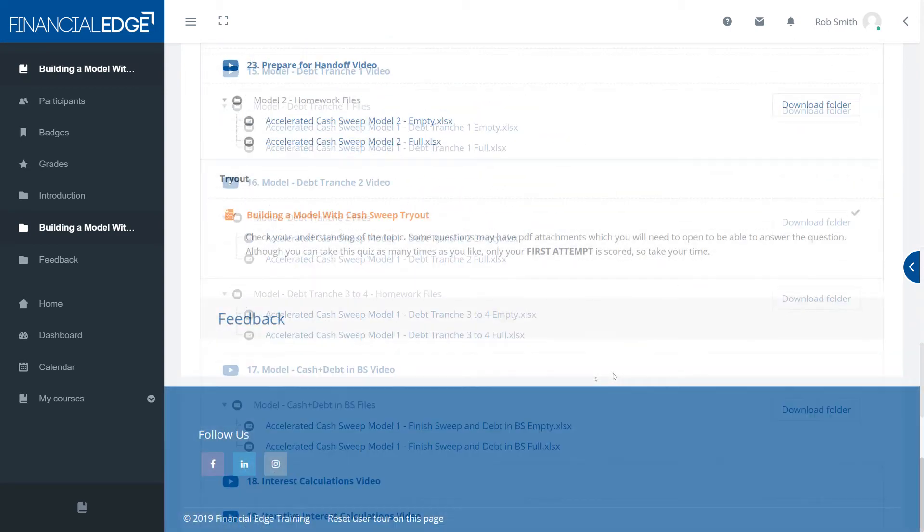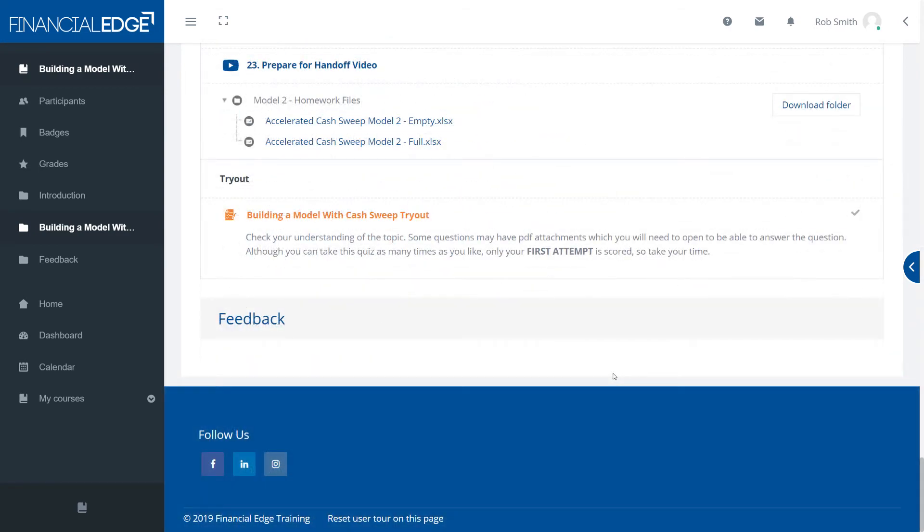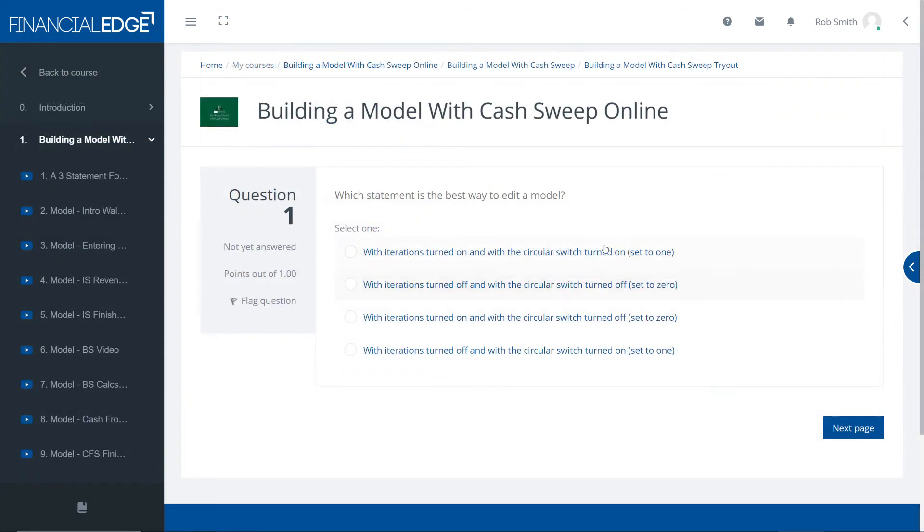Fourthly we have the tryouts. Once you finish a section you can go into the tryout and it's a quick quiz for you to test your knowledge and see how well you're doing.